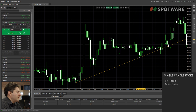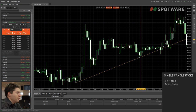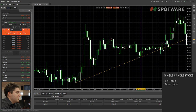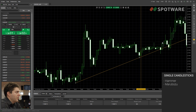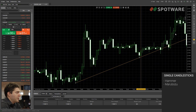The Marubozu is a candlestick with a huge body compared to the other candlesticks — big body, no shadows at all. It's a clear message that the market knows exactly the direction it's going to go, because it opens at some price and then closes on the highest point. There was absolutely no returning — everybody just went long and that's it. This candlestick is usually traded in breakouts and you can expect trends after it, because the market is very sure about where it's supposed to go.